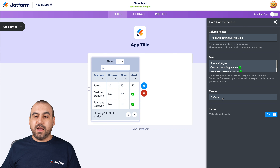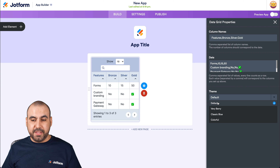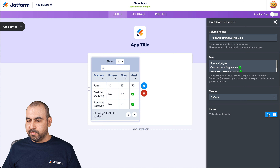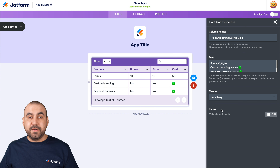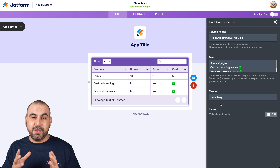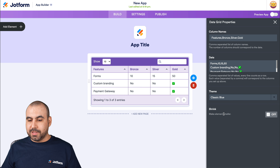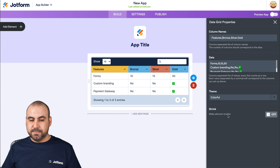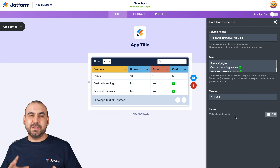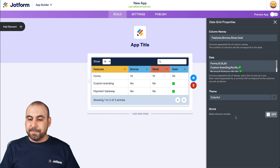The next option is the theme settings. By default, this is what we're looking at. There's also 'Very' which looks pretty nice if those colors match your branding. There's also 'Classic Blue' and 'Colorful', which gives a little more vibrance to the data grid.